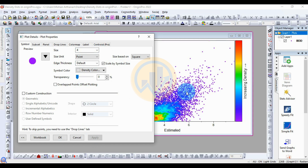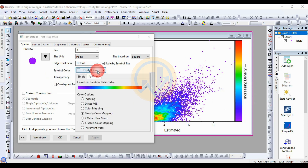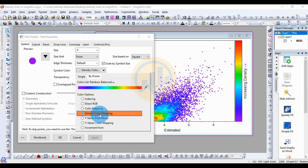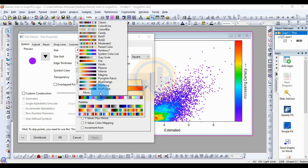Next, set the symbol size to four. Then customize the symbol color. The color also changes as the density increases. Click the symbol color button — the color options use color mapping for density. Select the color list, such as the Rainbow color list or the Glass color list.